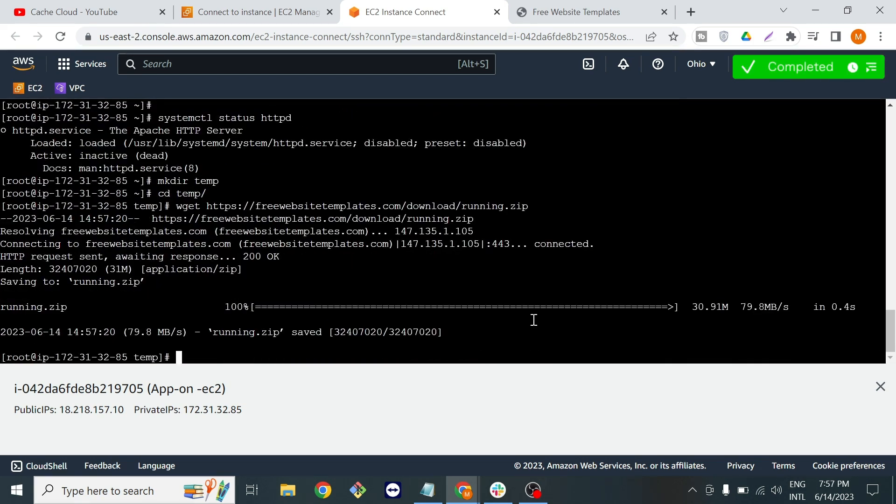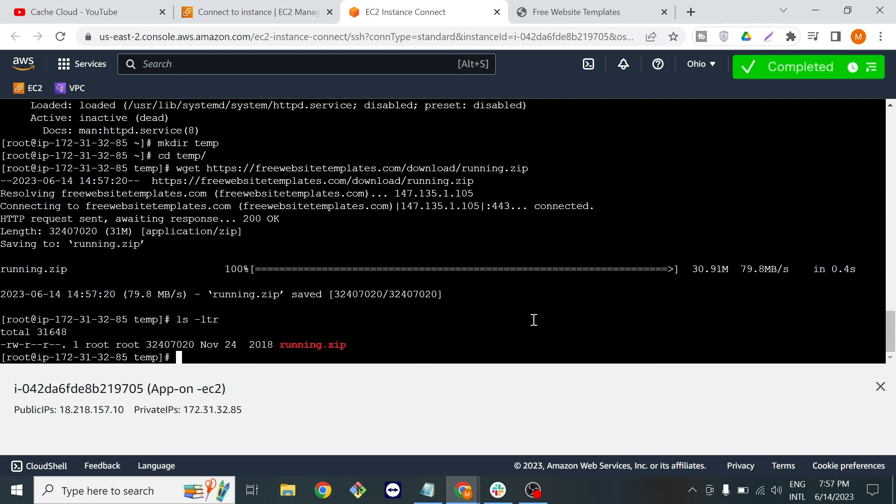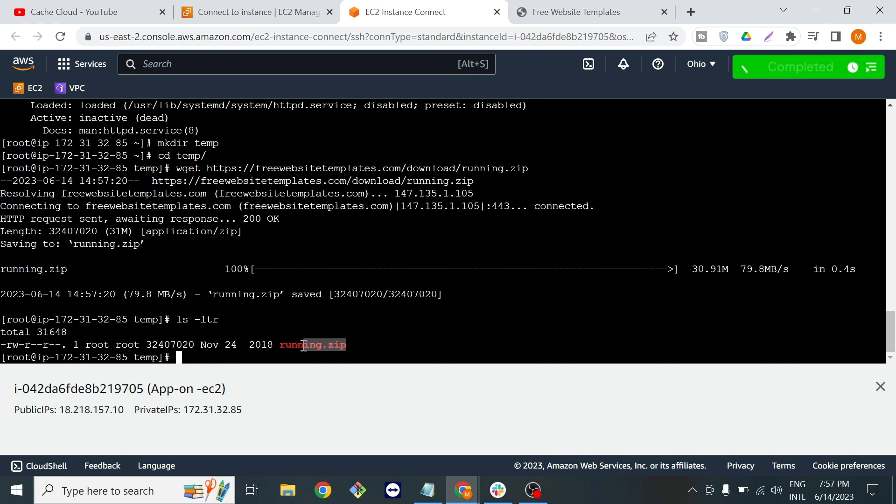If I show you with ls hyphen ltr, as you can see I have that template in zip format.